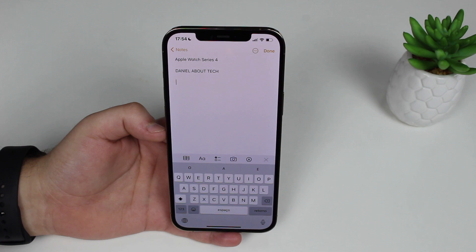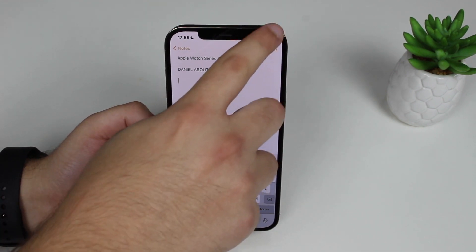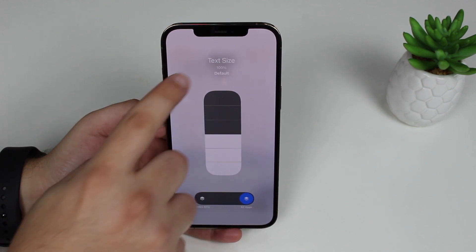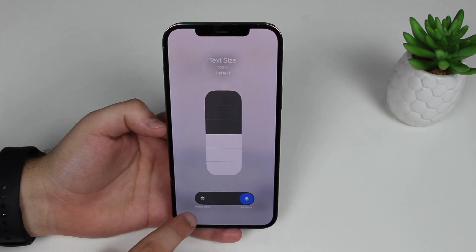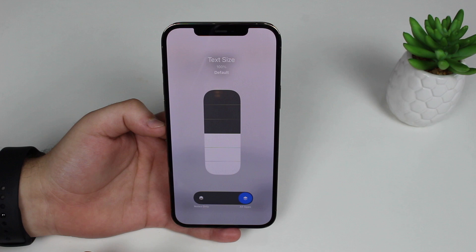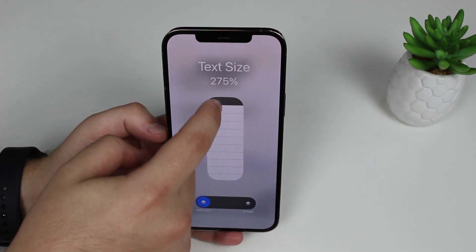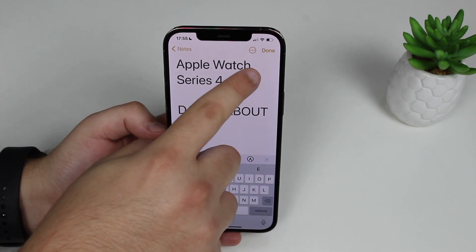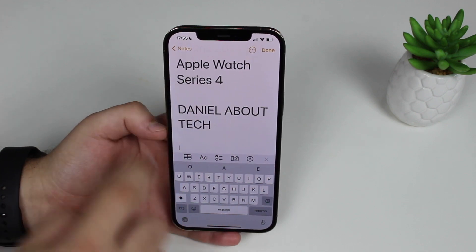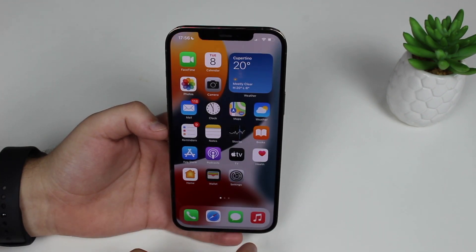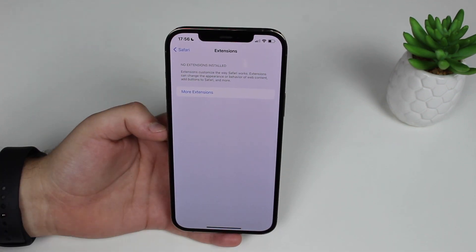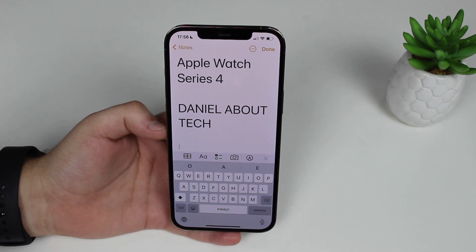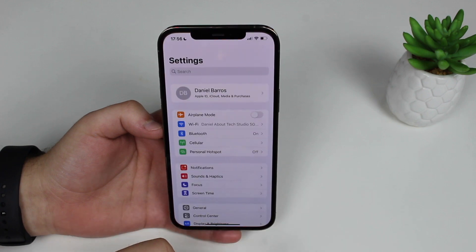Another really cool feature in iOS 15 is the ability to manage some settings individually per app. For example, in Notes, pull down the Control Center, tap and hold on Text Size, and you'll see options at the bottom: adjust text size for all apps, or just for Notes only. I can increase the text size in Notes all the way to 310%, making everything huge — buttons and font — while my Settings app remains completely normal. Great to have individual app control.